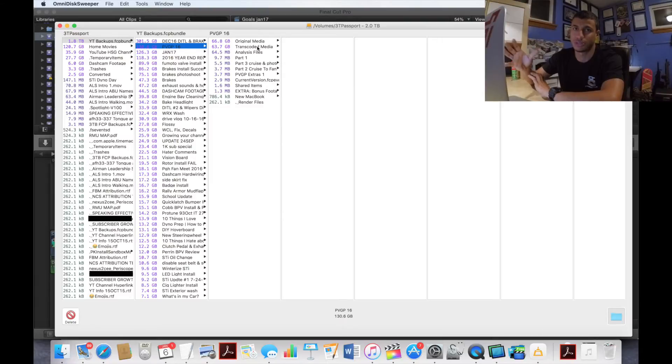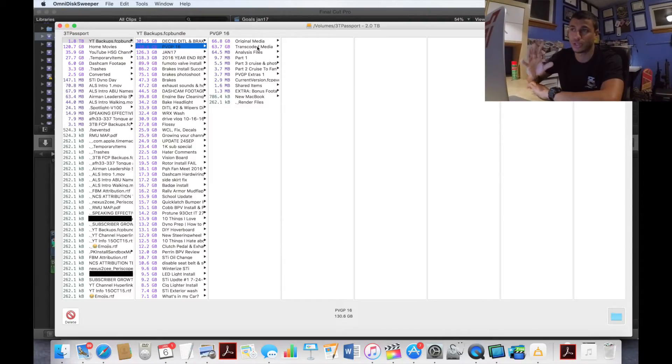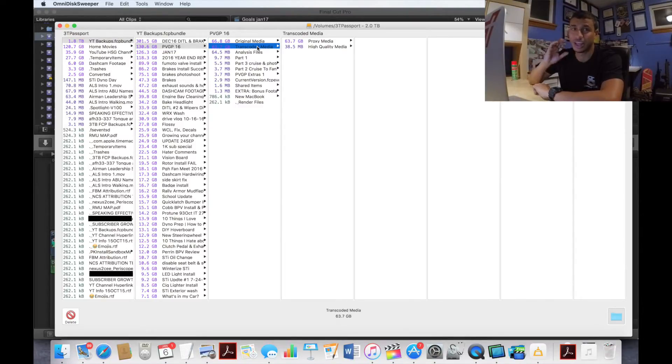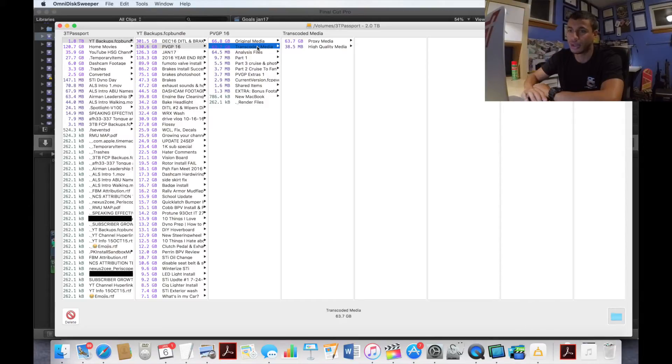So be very, very careful. Think twice about what you're doing before you delete it. I can't stress that enough. You just have to be very careful. But if you're in a situation that I am right now, just delete all this stuff and you'll save a ton of space.